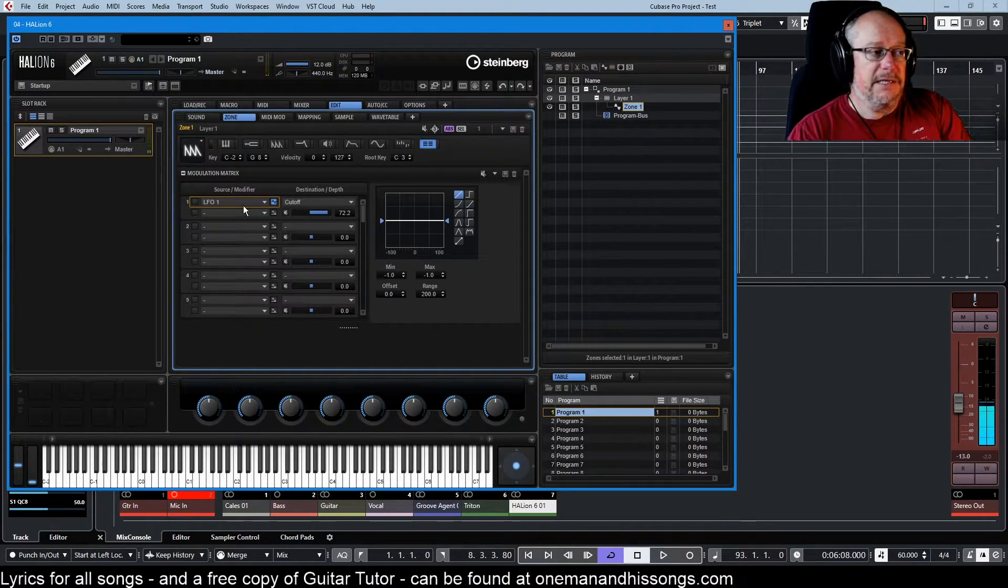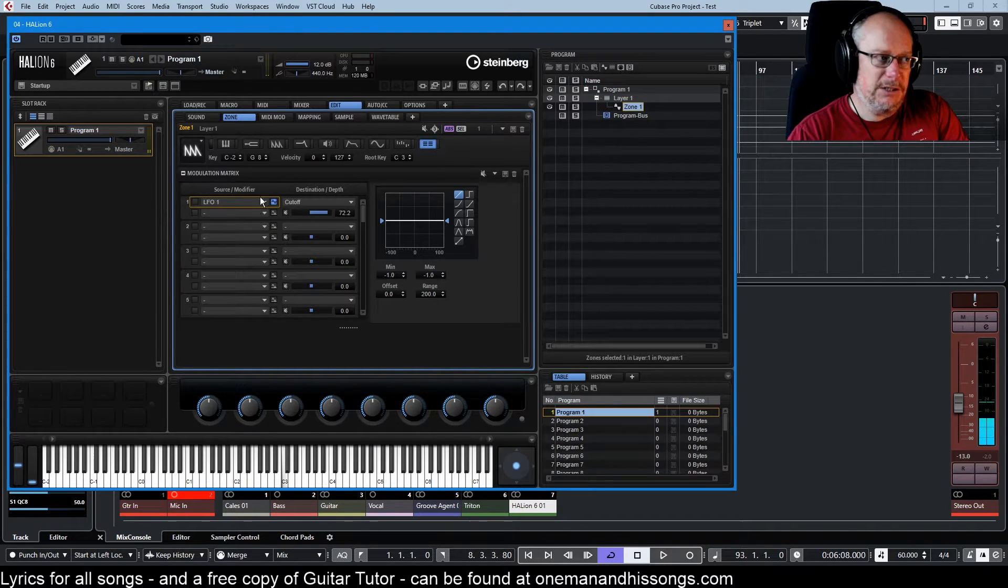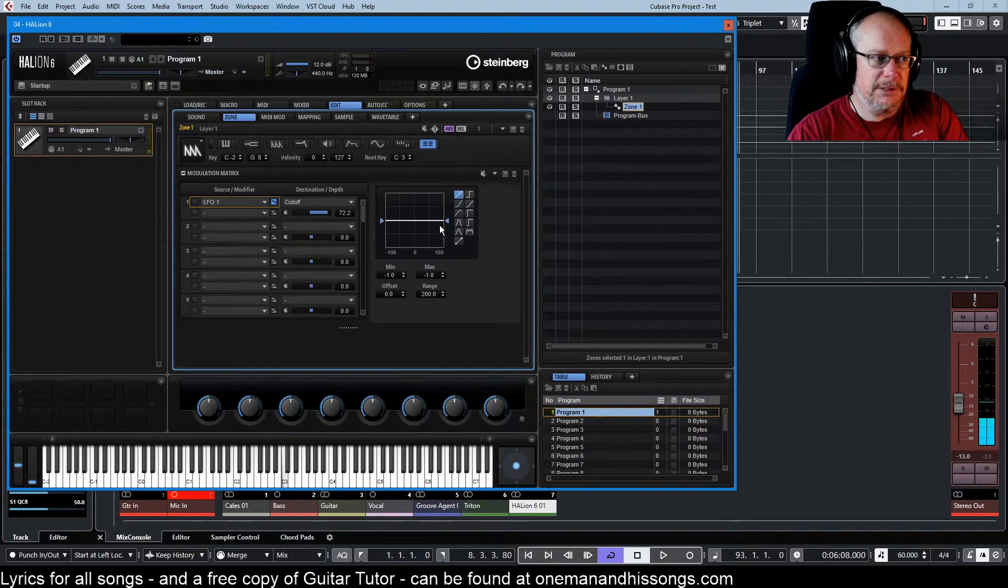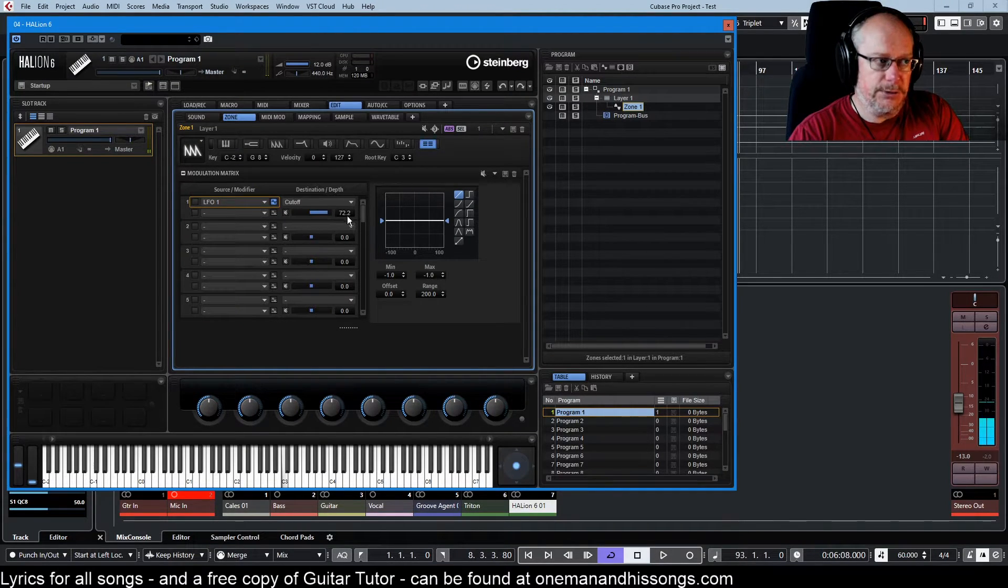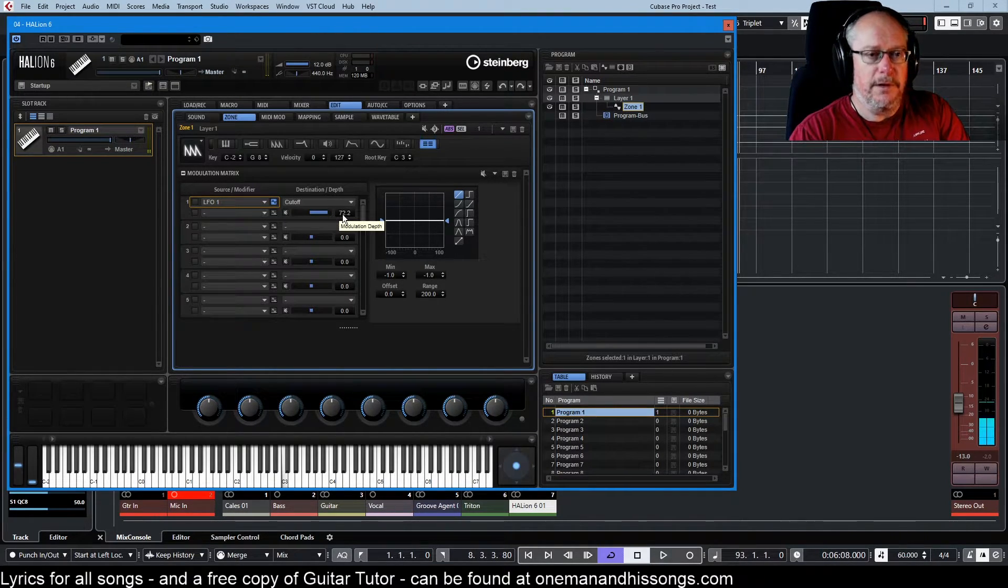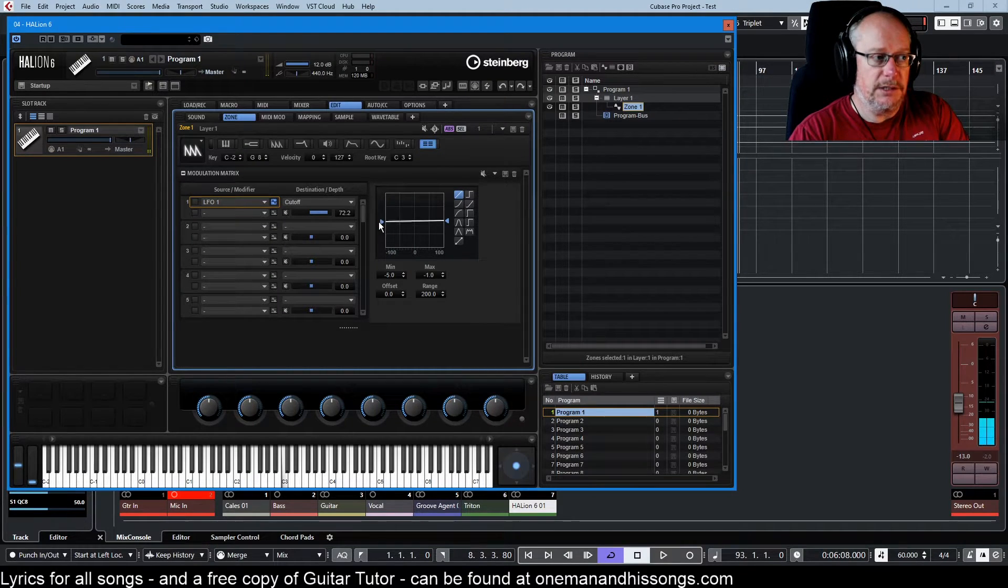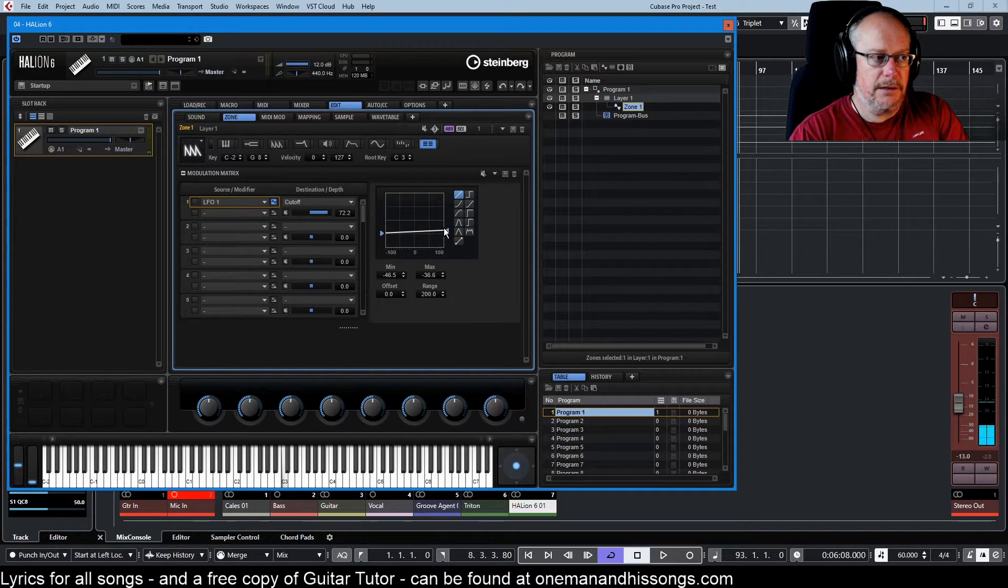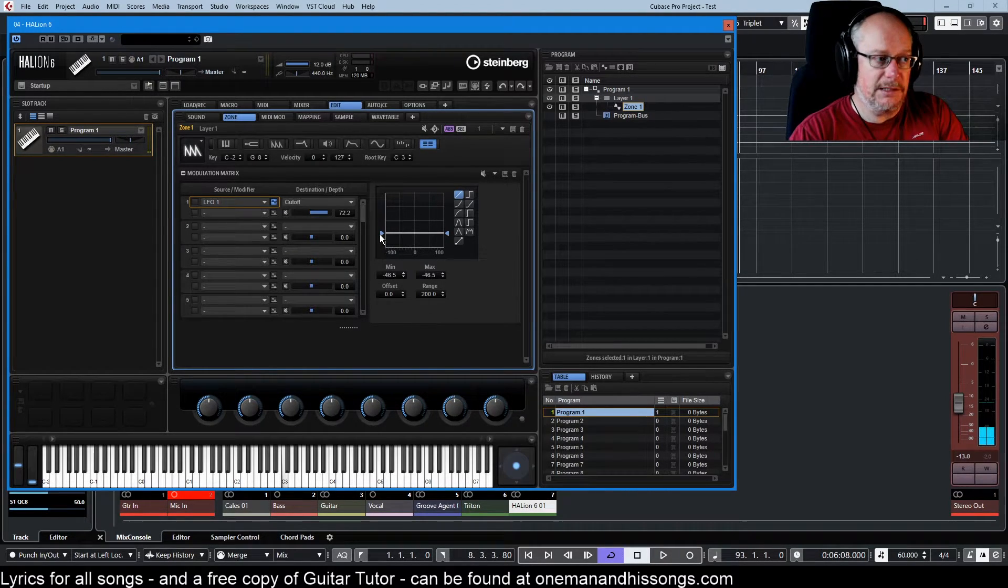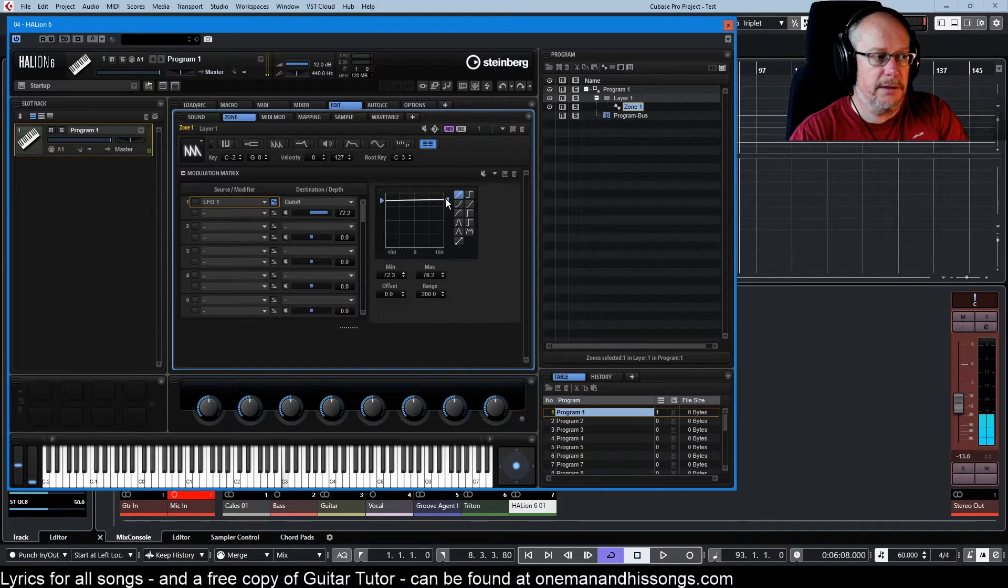And there, basically, the LFO is being suppressed because it says it doesn't matter what you want to do, I'm telling you that you only get to do this. You only get to apply a variation to the filter cutoff of this much. Now it is applying a variation to the filter cutoff.